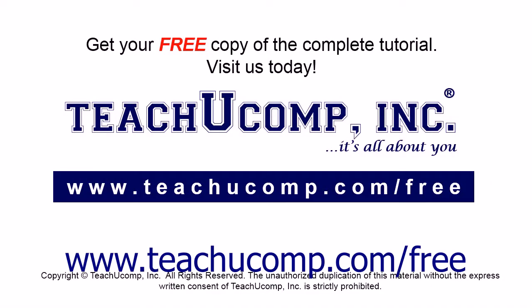Get your free copy of the complete tutorial at www.teachucomp.com forward slash free.